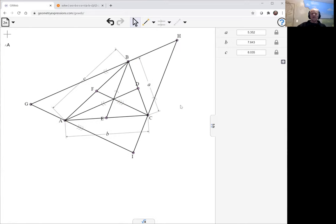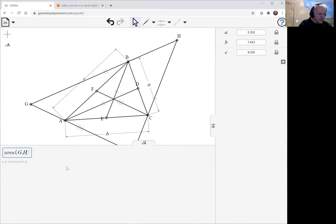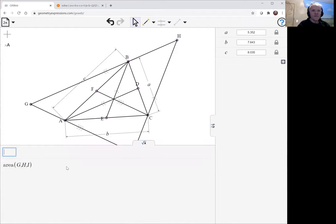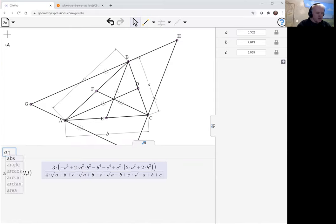And we've done that - we want to look at the area of GHI. In fact, we'd like to look at the area of GHI relative to the area of ABC, so let's do that.